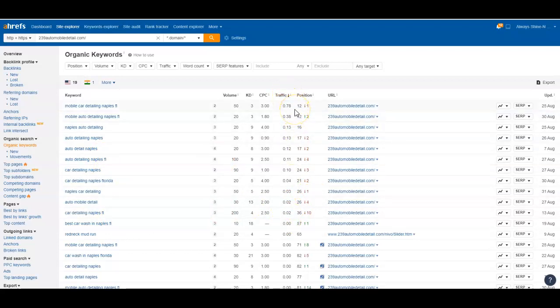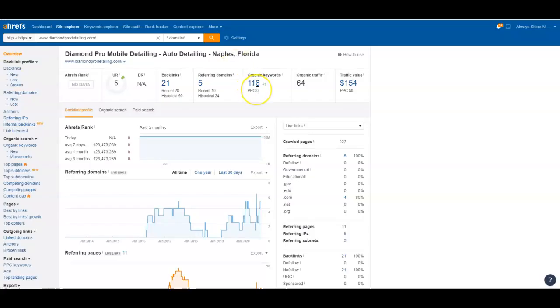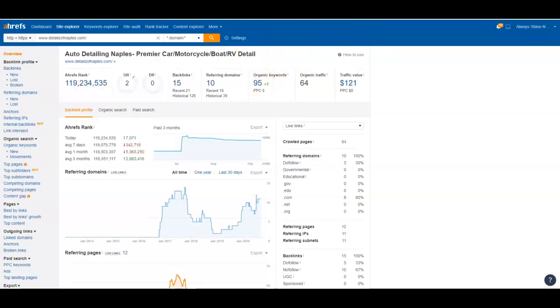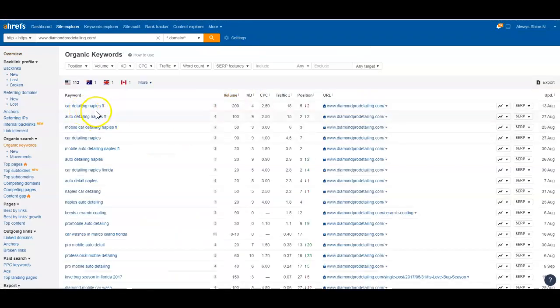We go over here and look, Diamonds got 116 keywords, these guys got 95. So we'll go back over here and look at some of the keywords these guys have. Car detailing Naples Florida, 200 searches a month, they're in the fifth position. They've got 18 people a month coming to their website because of that one search term.